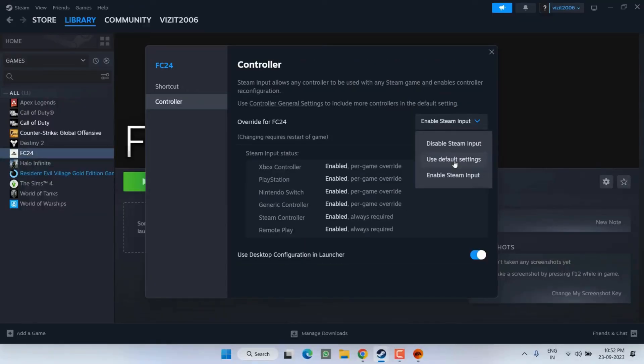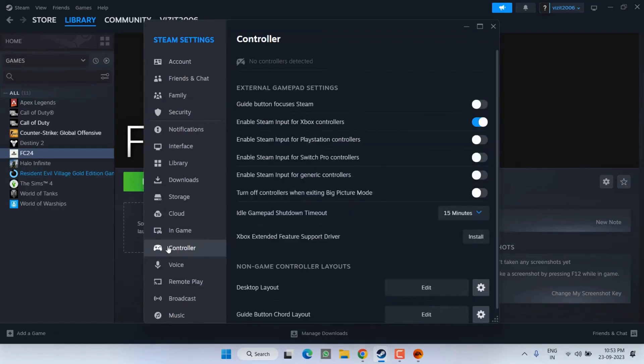And if that does not work, choose Use Default Settings and try again. Next, click on the Steam icon, select Settings and then choose Controller. Toggle on the specific controller you're using.